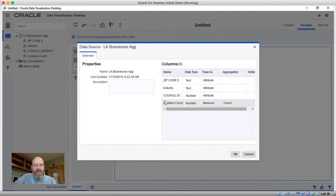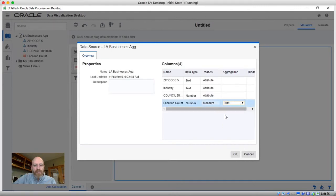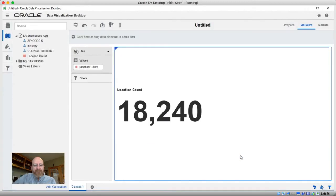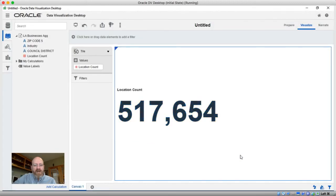If I want, I can come back in here and change this to sum because that location count was just a number. So we can sum it up across the entire dataset and you'll see our sum is now back to over the half a million records that we used before.